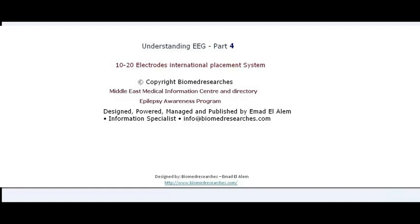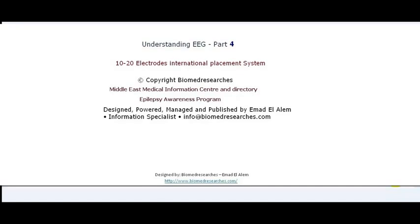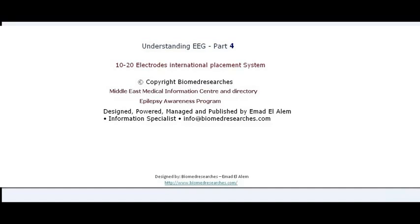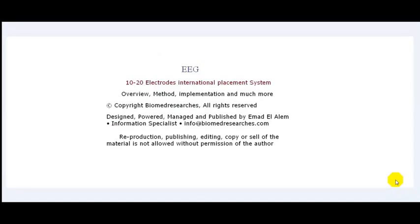Hi, this is Imad Al-Alam, Biomed Researcher, Middle East Medical Information Center and Directory, and Epilepsy Awareness Program Founder and Publisher. In the next few minutes, I will take you on a tour to understand and implement the 10-20 Electrode International Placement System. We will have an overview, we will understand the method, the implementation, and much more.